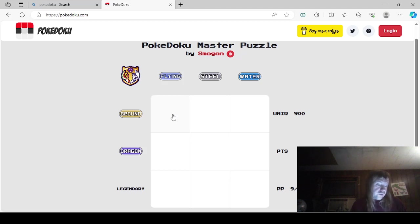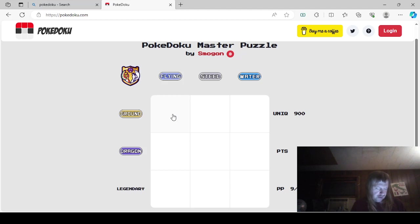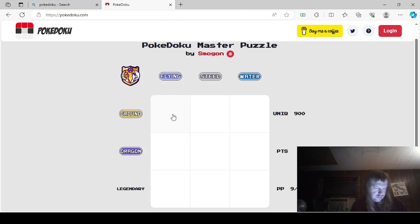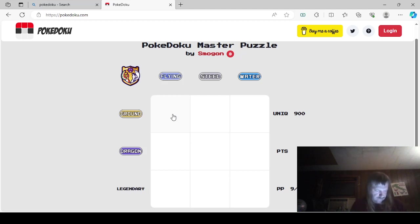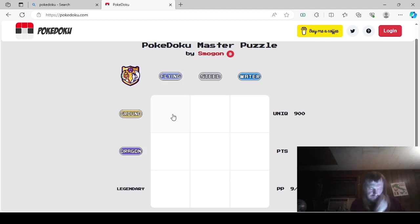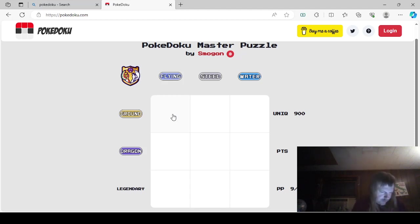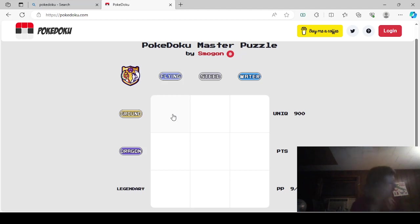I'll say Galar. Stunfisk. It's not telling me the typing. Ground Steel. Yeah. Right here. Generation 5. In Galar, Stunfisk has dual Ground Steel typing. That's what I thought.